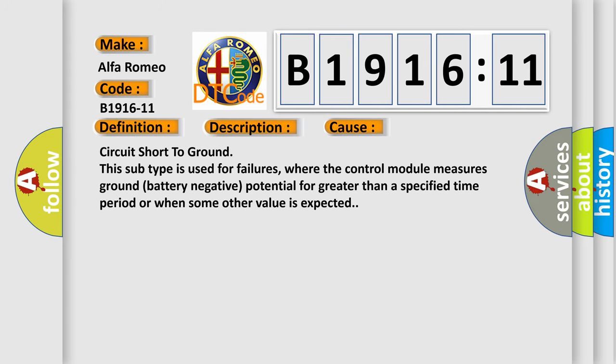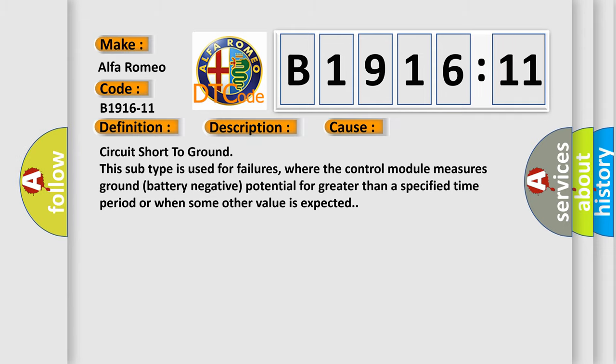This diagnostic error occurs most often in these cases: circuit short to ground. This subtype is used for failures where the control module measures ground battery negative potential for greater than a specified time period or when some other value is expected.